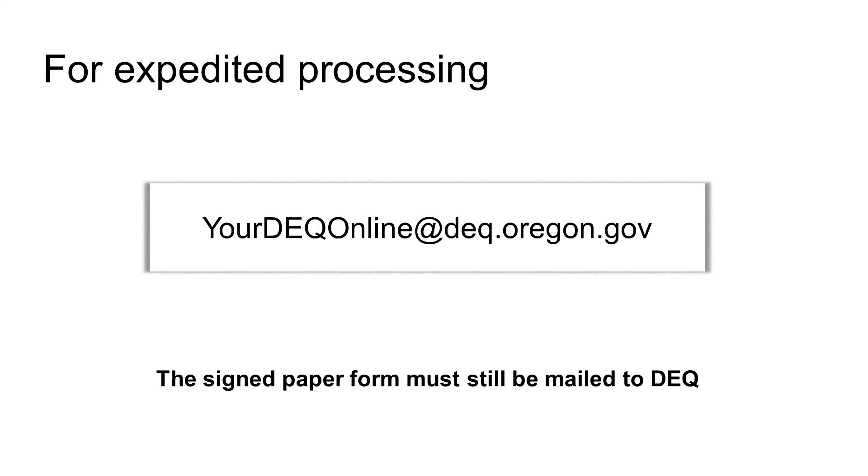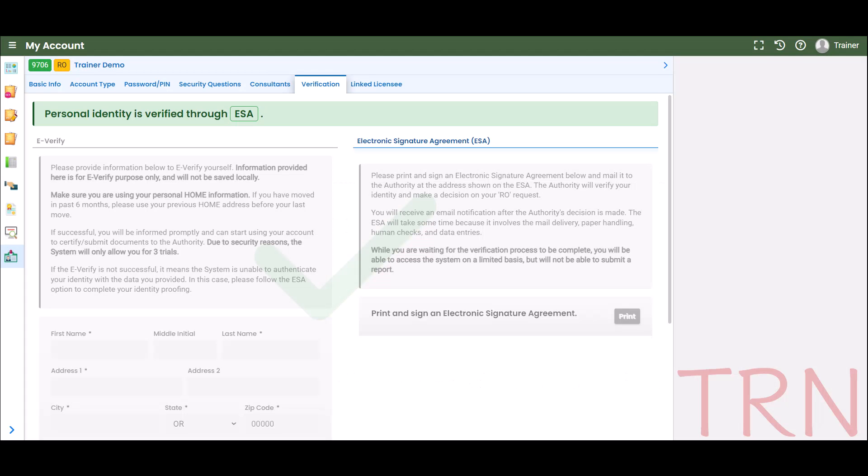While you are waiting for verification, you will be able to access the system on a limited basis, but you will not be able to submit a submittal.